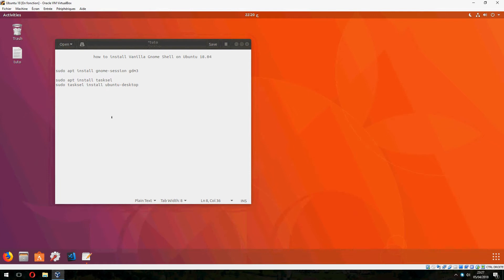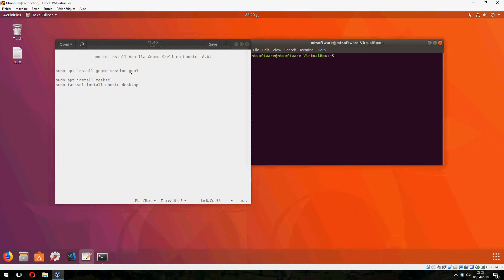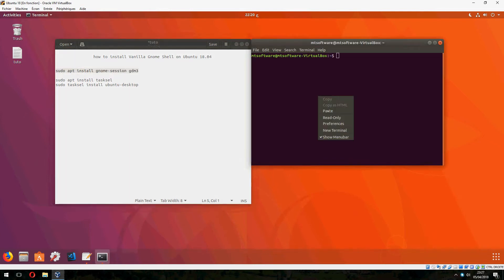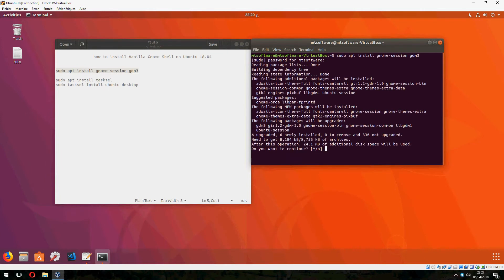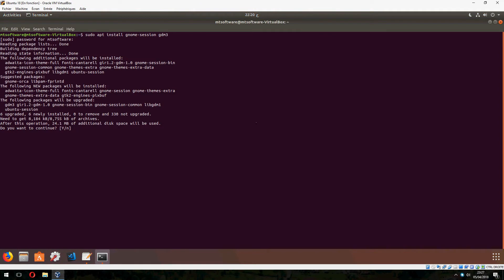Let's open terminal and copy the first command. So first you must install gnome-session and yes to continue.